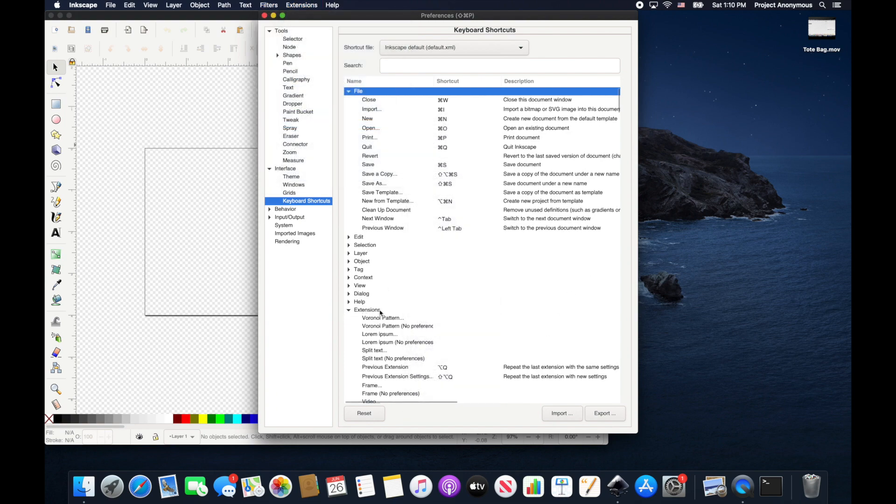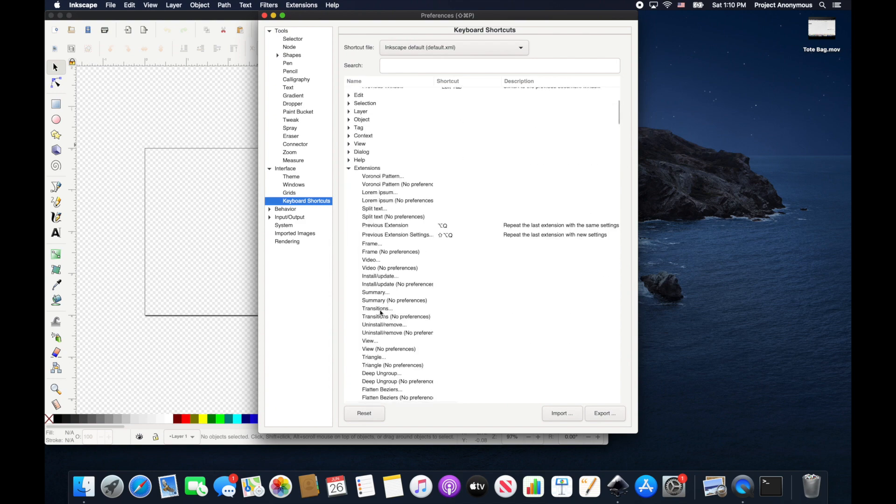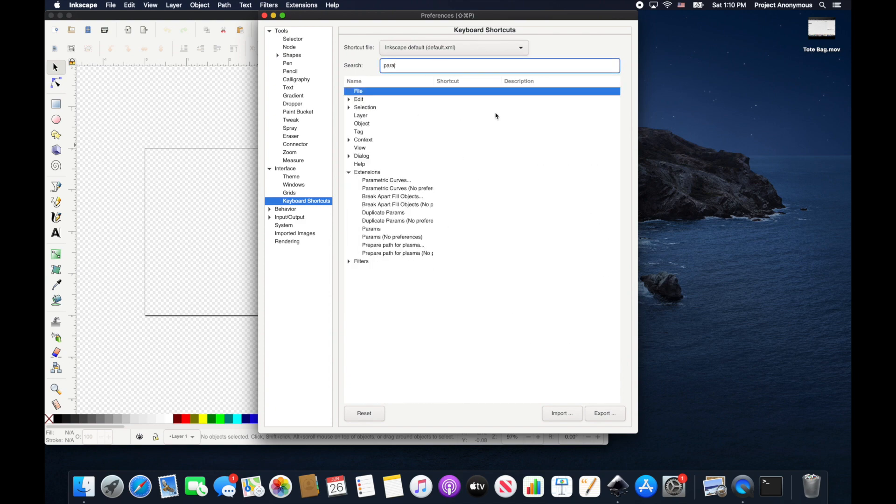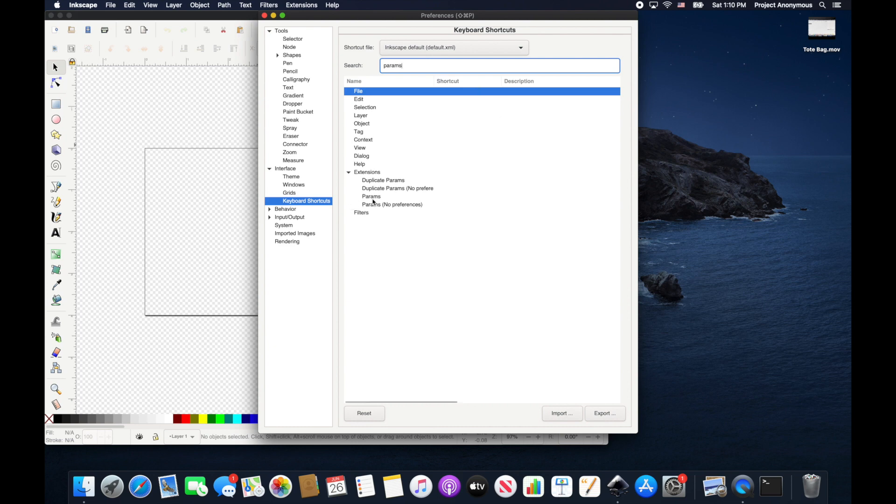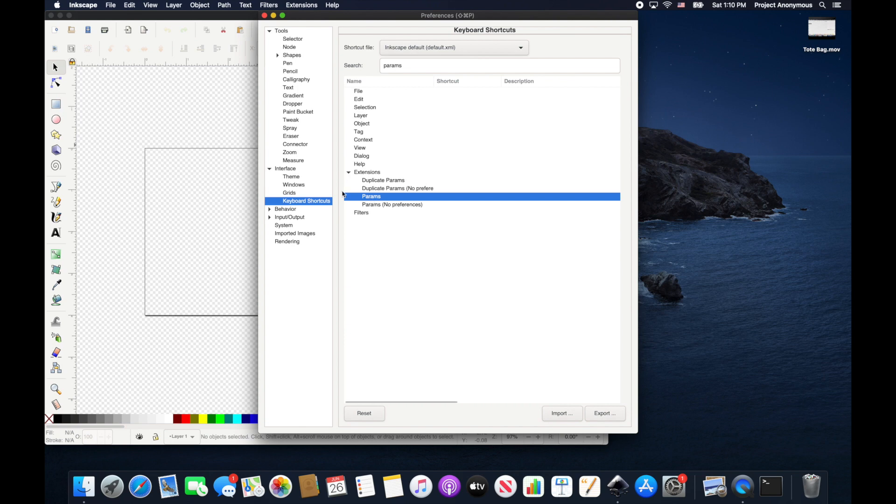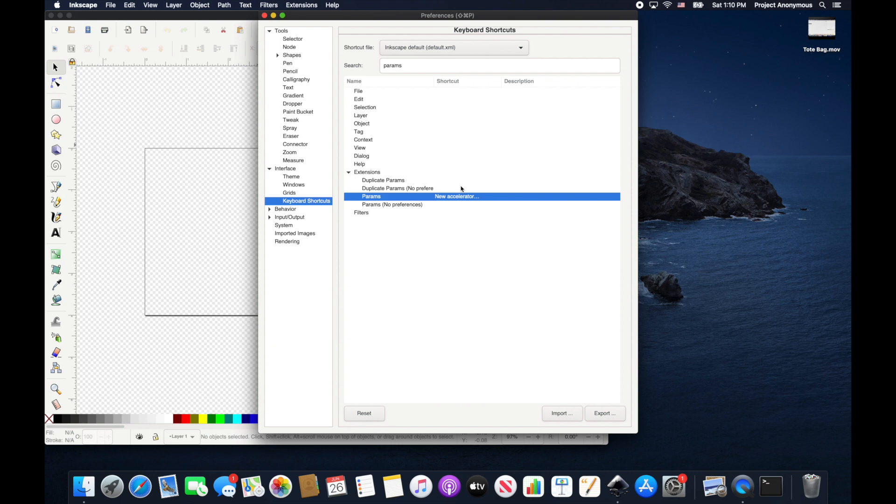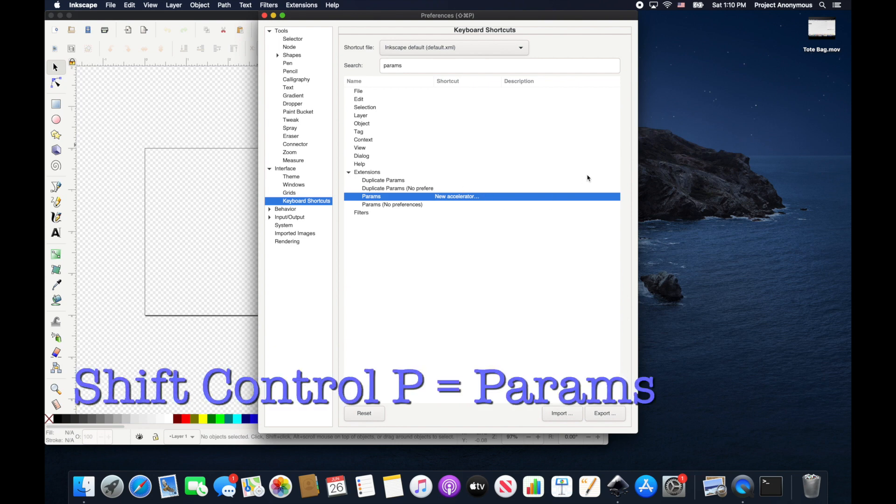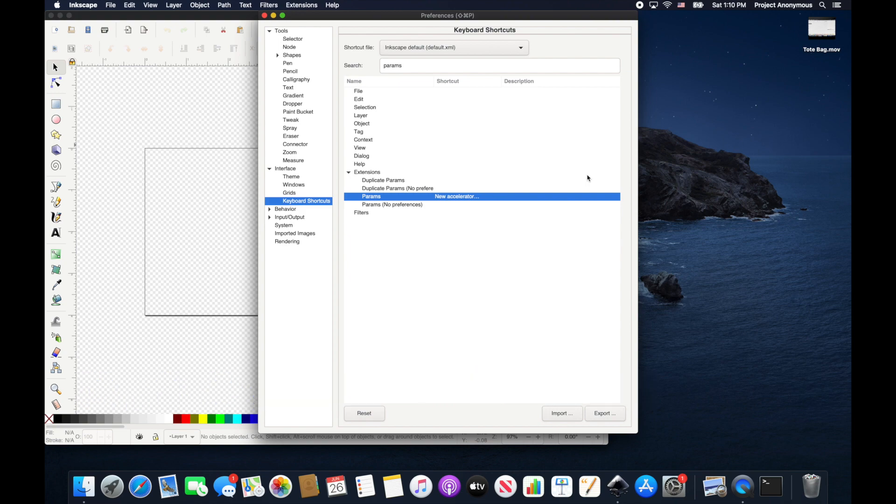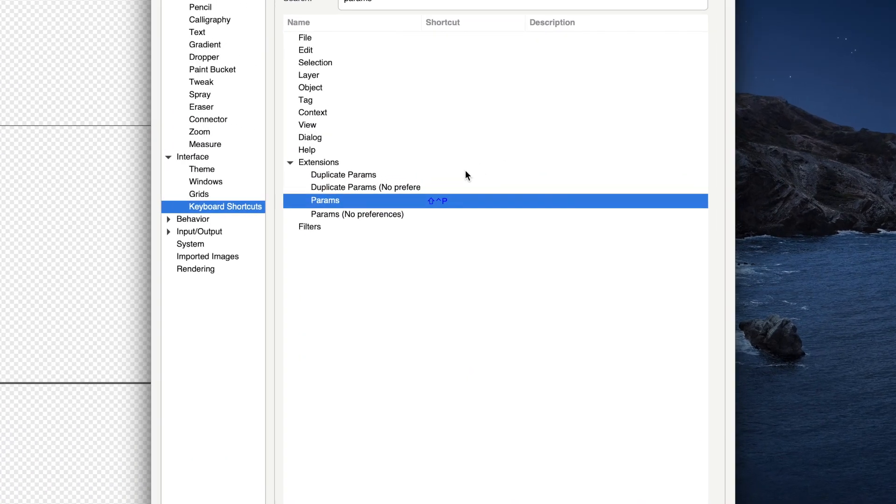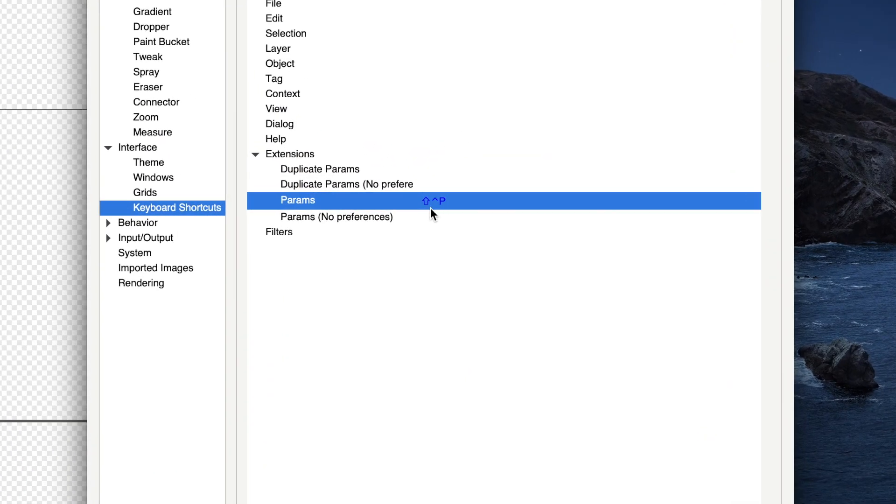So instead of that, we're gonna go ahead and search params in here. And you can see right here it shows up in our extensions. To add the shortcut, you just want to highlight it here, and then under the shortcut column click there and you'll see 'new accelerator.' It's waiting for you to enter in what shortcut you want to use. So in our case, we're gonna use Shift+Ctrl+P for params. We're just gonna press that and you can see it lists it now.